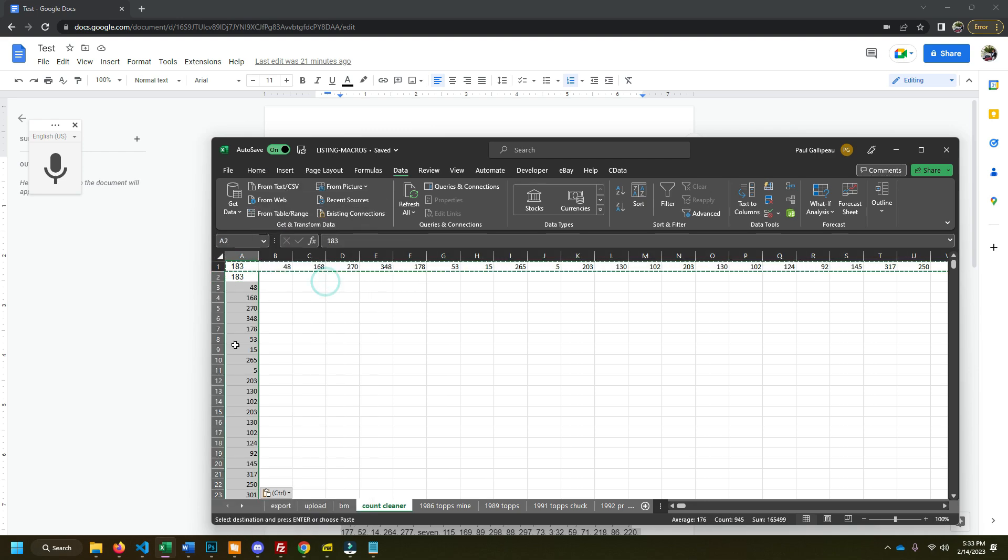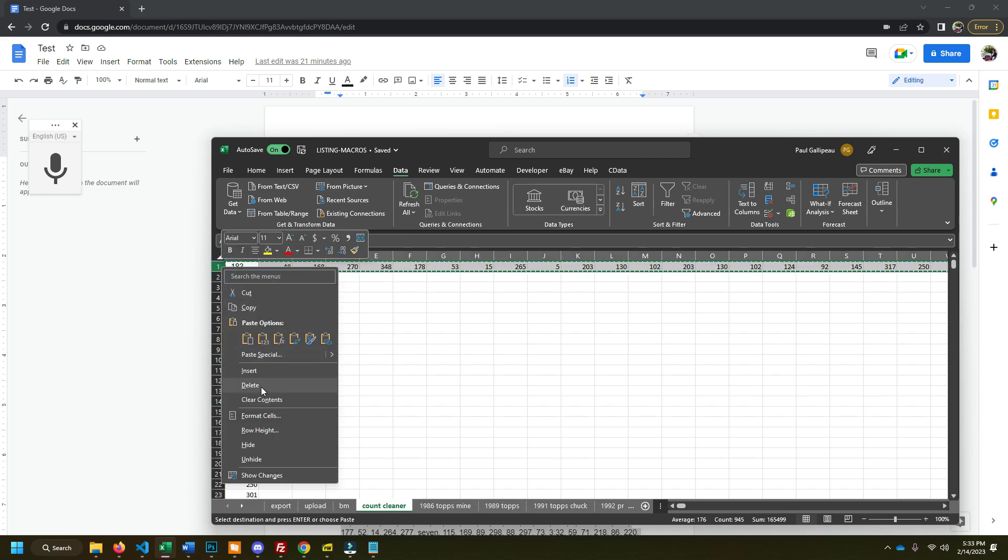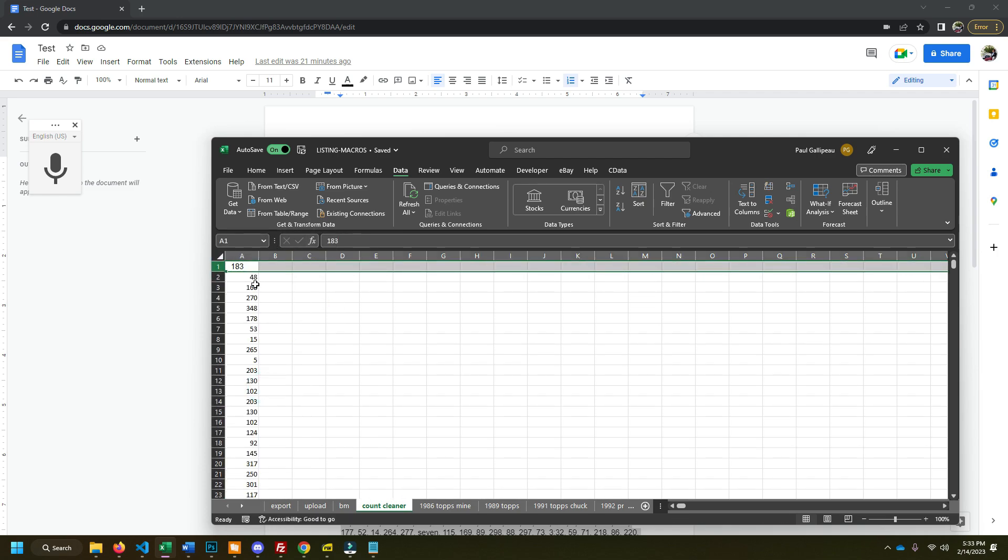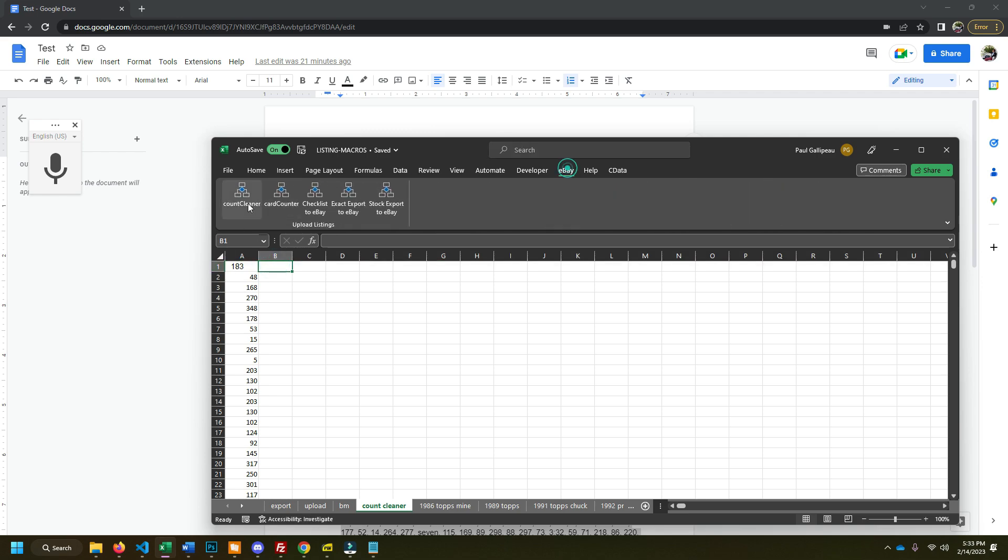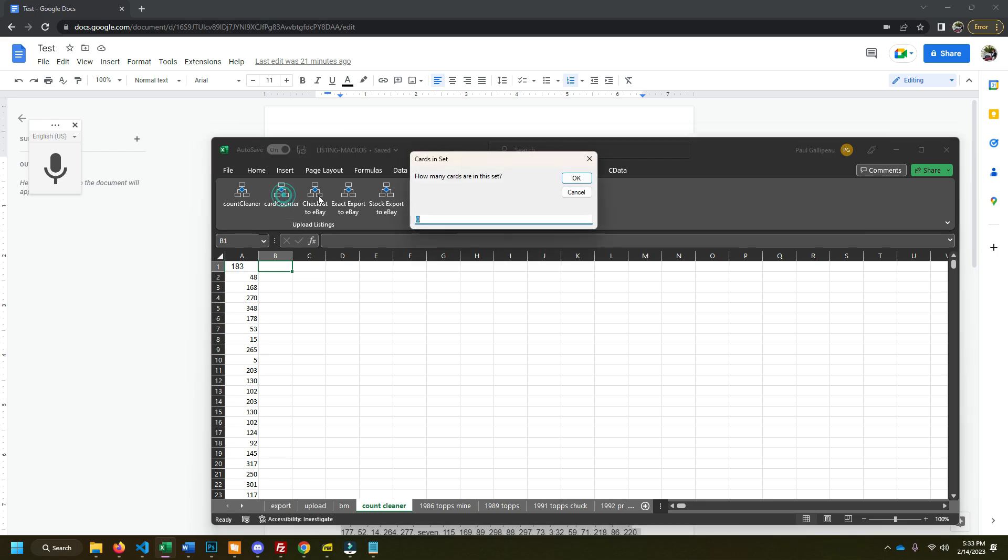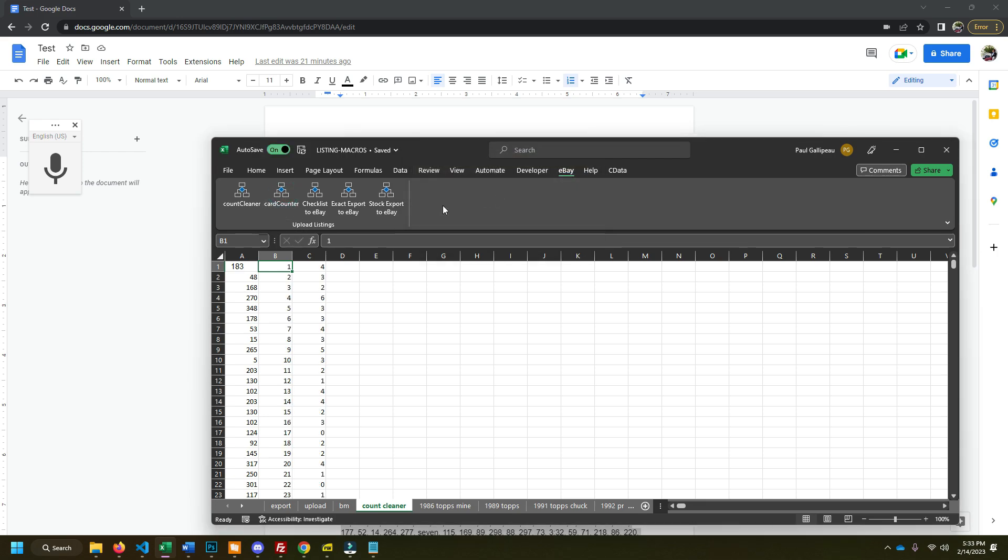So now what we do, go back to my little eBay tab here. Now we have to count the card counter. I click this button. 550 cards are in the set, boom, everything's counted. Use a counter formula.